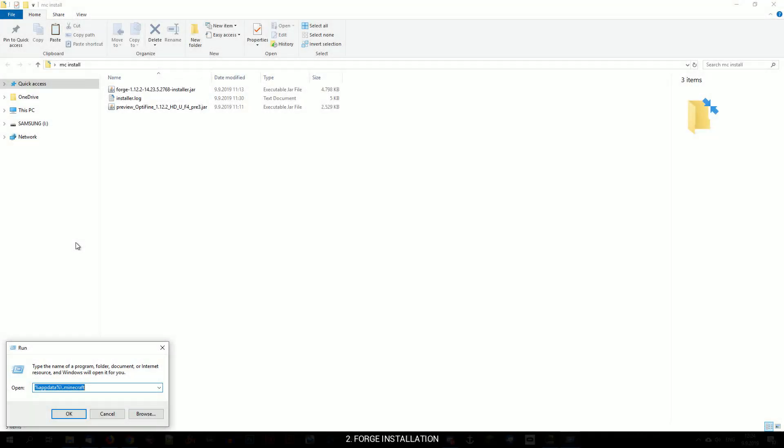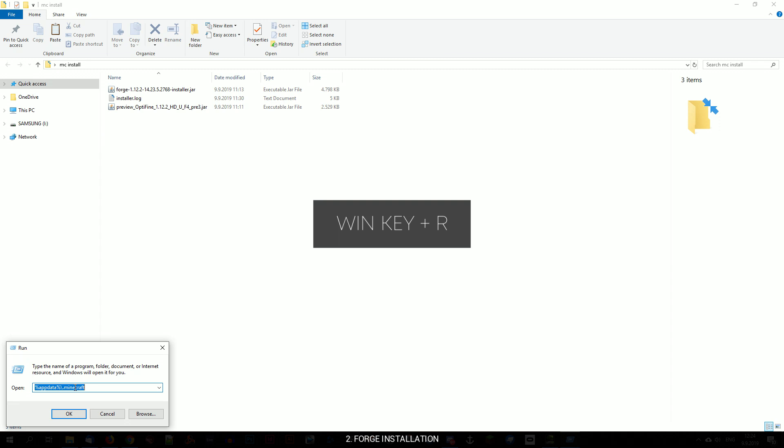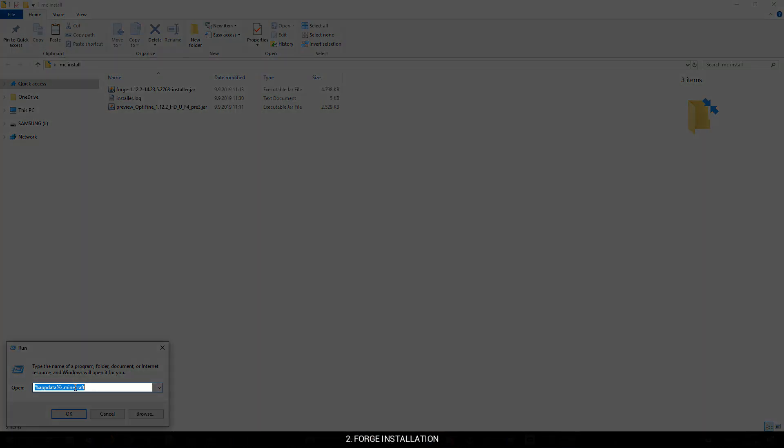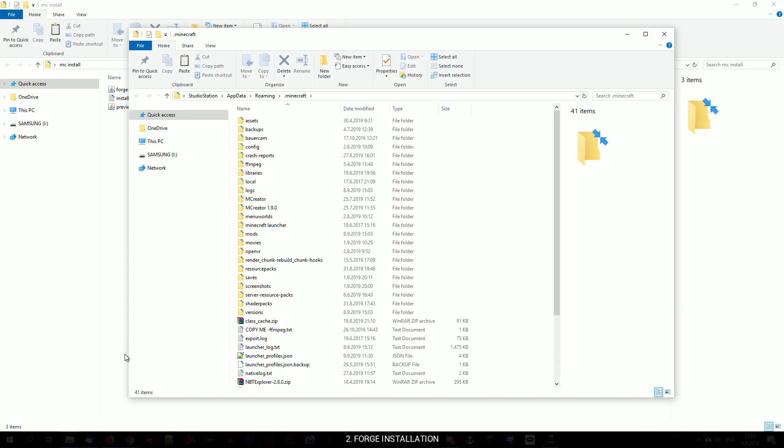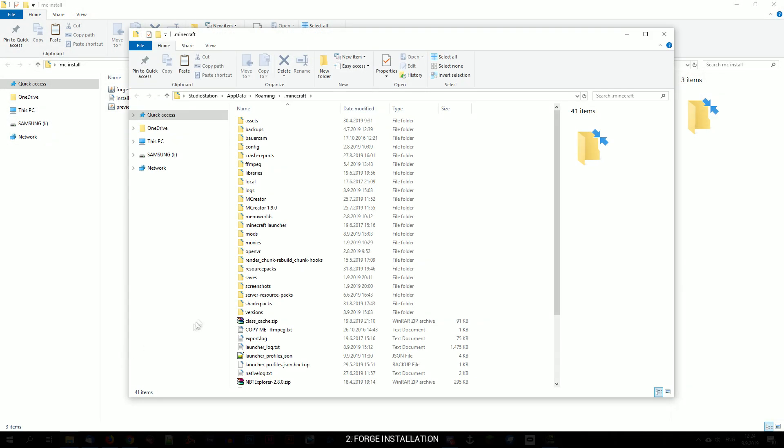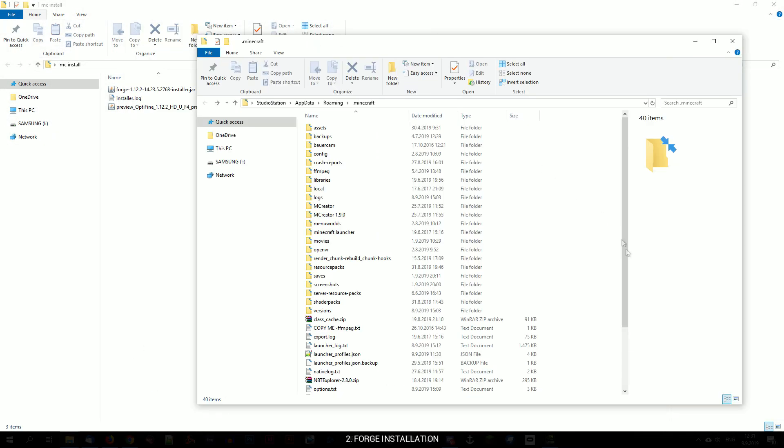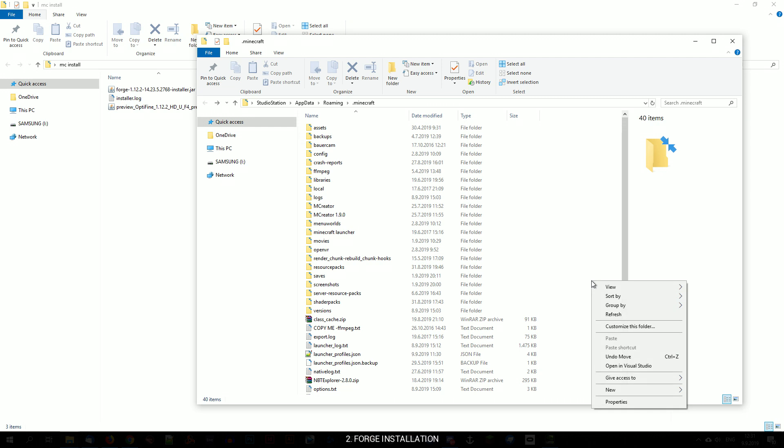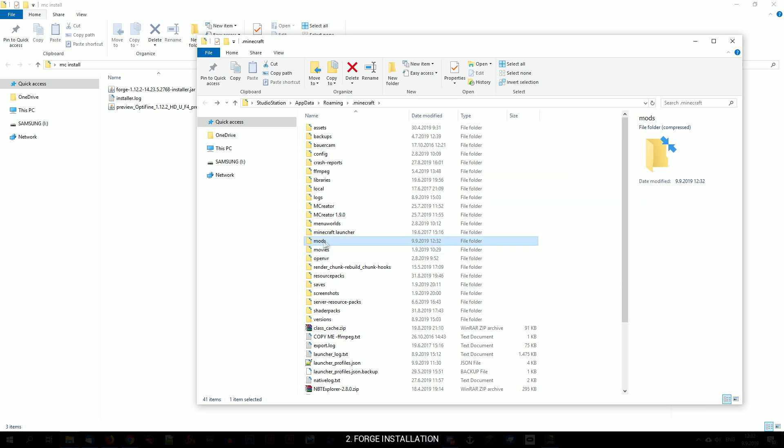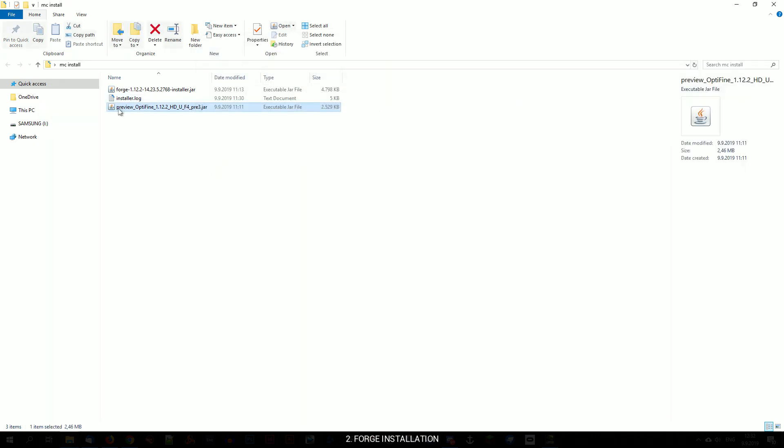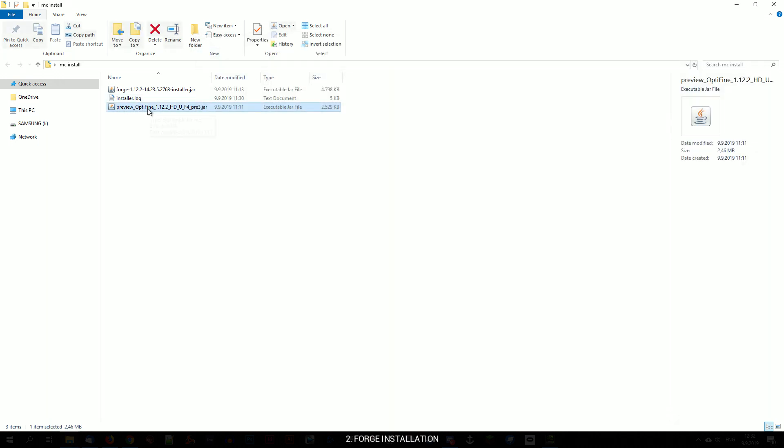To make Optifine work with Forge now, we will have to go to your Minecraft folder by pressing Windows key plus R and type in %appdata% backslash .minecraft and press Enter. Now we will make the folder called mods, which will be later used to drop mods for them to be loaded in the game. Grab the optifine.jar file and drop it into the newly created mods folder.